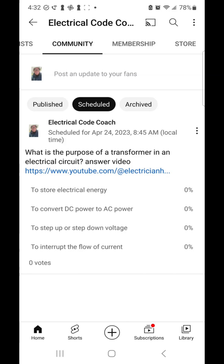A transformer is an electrical device that uses the transfer of electrical energy between two or more circuits by electromagnetic induction. Its primary purpose is to increase or decrease the voltage level in an electrical circuit.